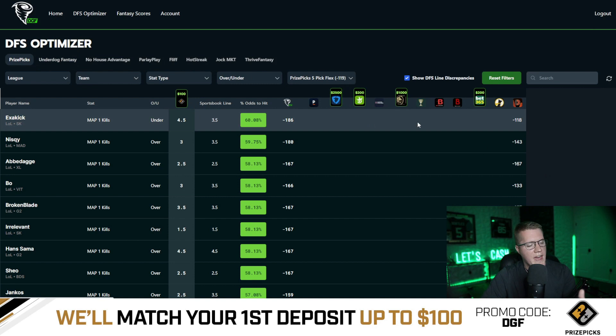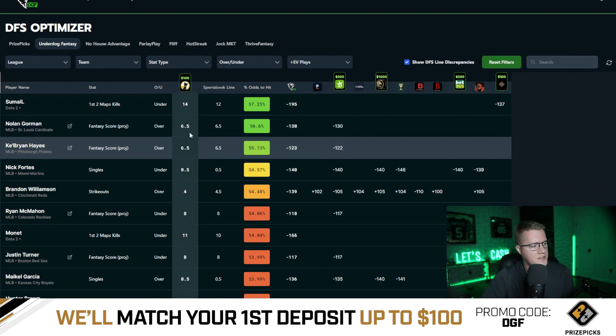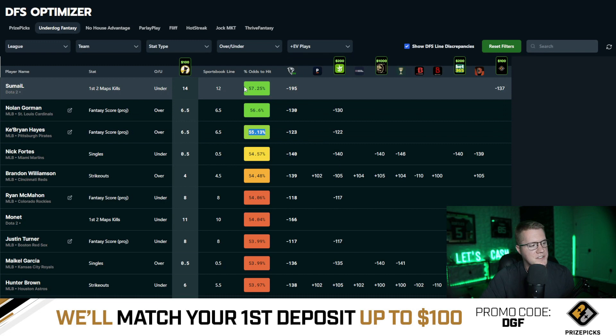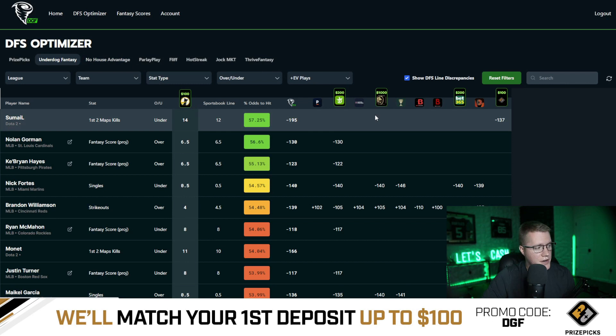We have the optimizer for Underdog too — you can switch to Underdog, which has different projections and different slip types. The best slip on Underdog is five-man insured plays at minus 120 average odds per leg. Three-pick non-insured plays are the second best option. You can take the top three plays, put them into an Underdog slip, and you've got a profitable bet in the long term. We're simply comparing the market across every DFS app — No House Advantage, Parlay Play, Fliff, Hot Streak, Jock Market, Thrive Fantasy.